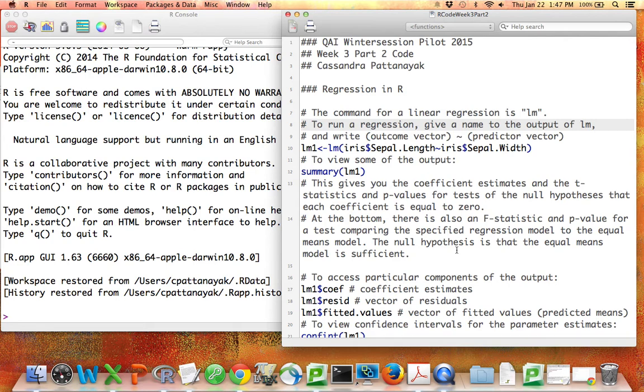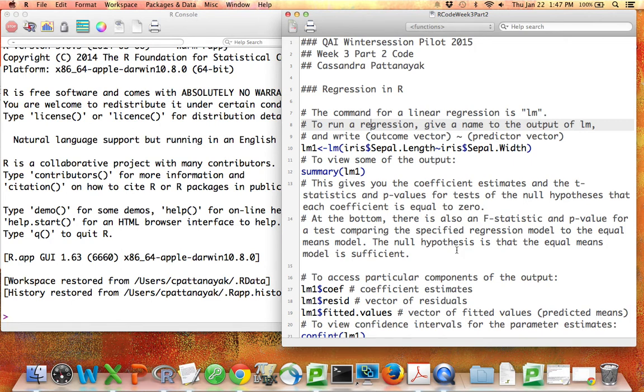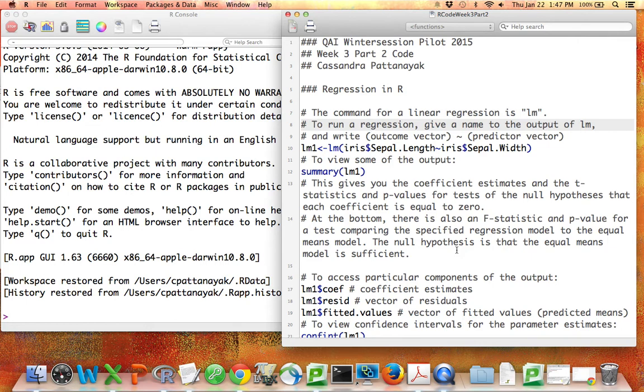I'm now going to talk through the week 3 part 2 code file, which contains code related to linear regression and ANOVA, and also some other R functions that we didn't get to but I want you to be aware of. This R file is well commented. I've written essentially everything I'm going to say now in the file itself. If you're comfortable reading the code file, you don't need to listen to this video.